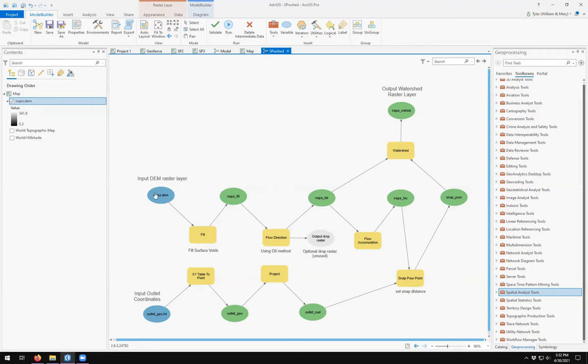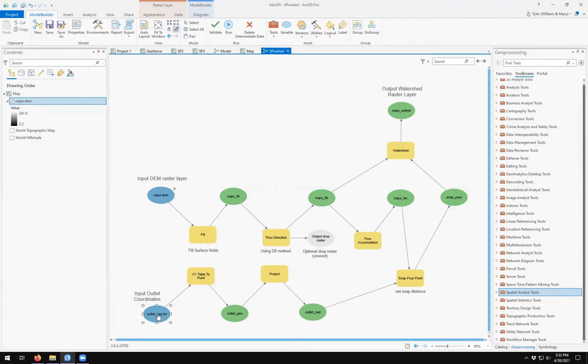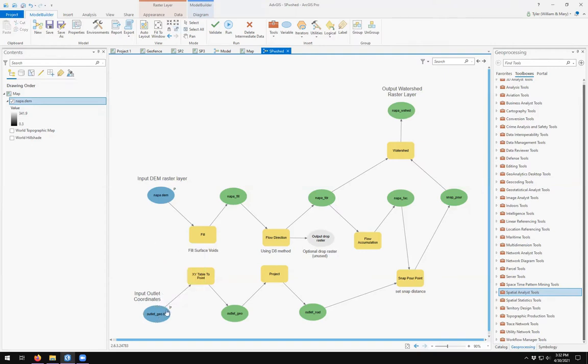You're going to want to be able to change your input layer. So we come over here and right click it. We come down to parameter and it gets the little P. Then our input coordinates. We right click and come over here to parameter and it gets a little P.